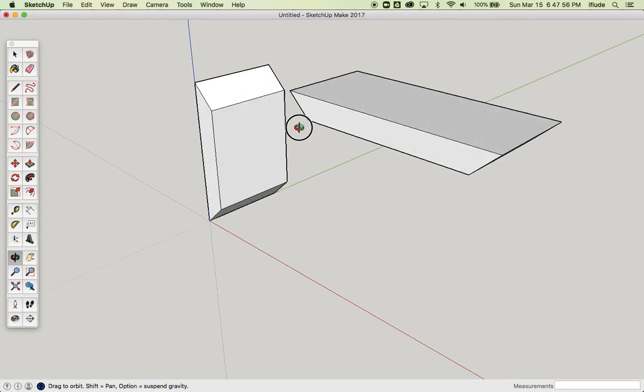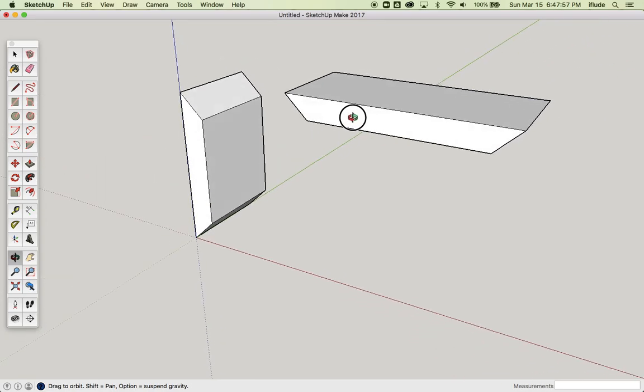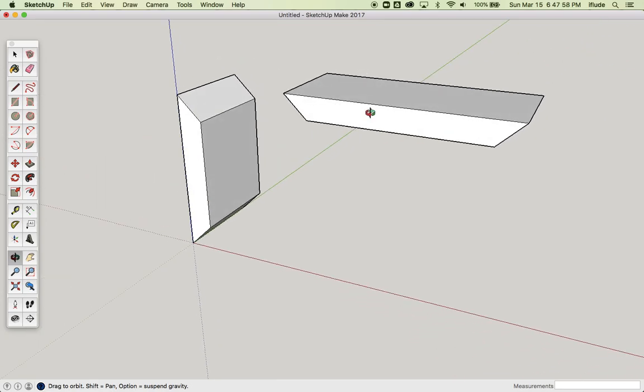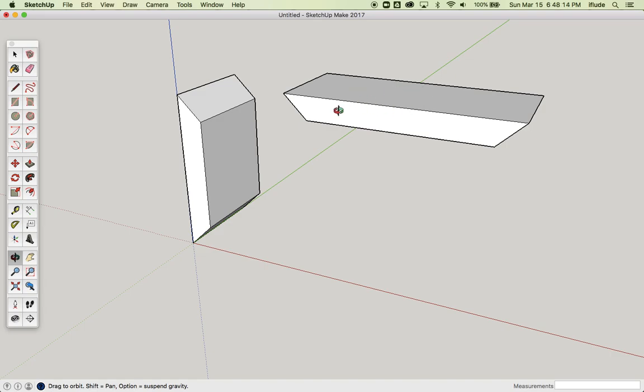In this SketchUp snippet, we're going to talk about using the Move tool, a bit like you would use the Push-Pull tool, except in ways where the Push-Pull tool wouldn't work for you. I have in my drawing these two pieces, and they each have a 45-degree angle on them.